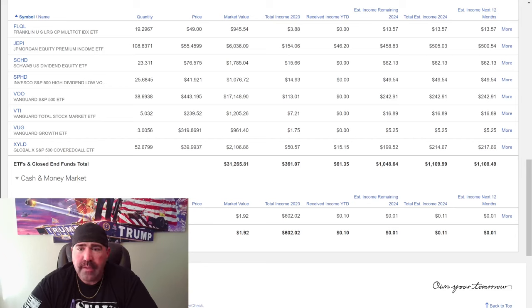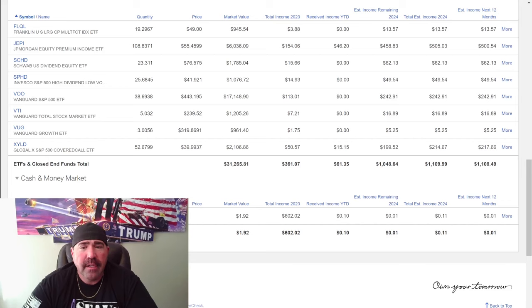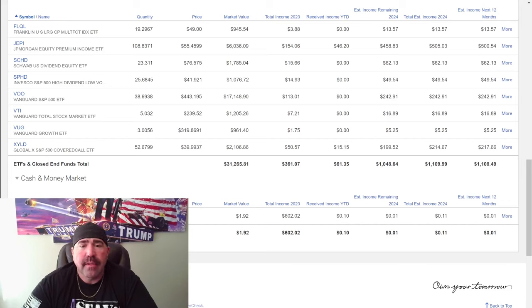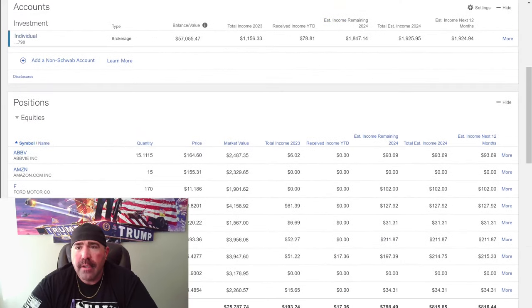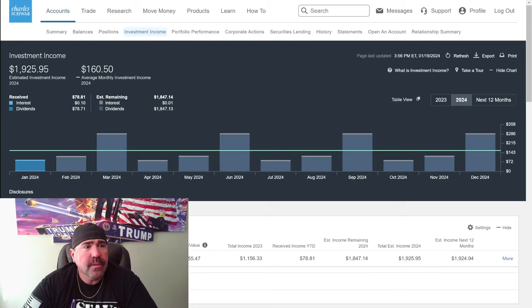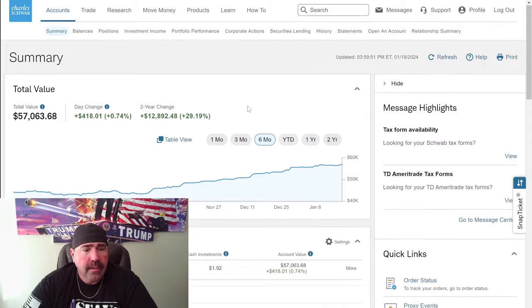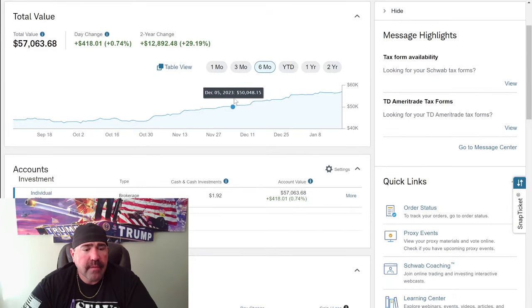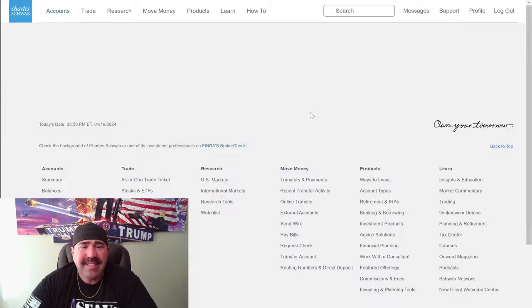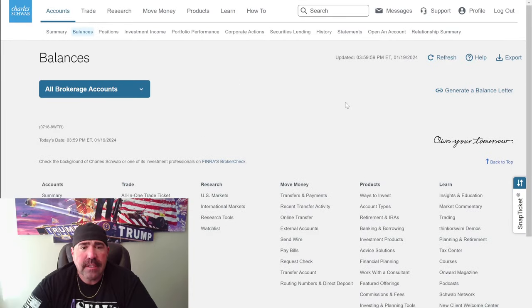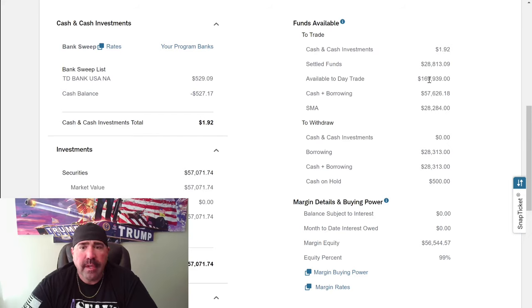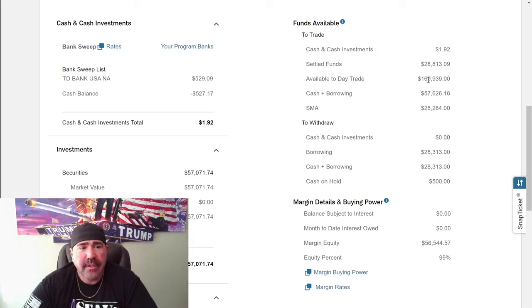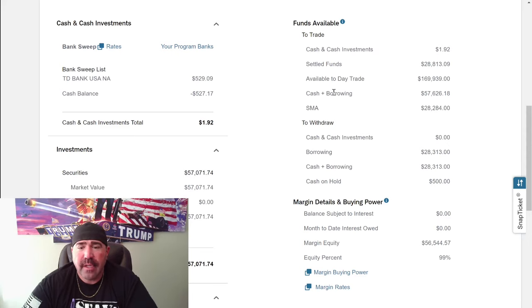So I only have $217. This is a small one, Vanguard Growth ETF. $5.25 a year, but I only have three shares. I should buy more of that. But it's growth, right? So it should go up. All right, what else should we talk about today, guys? What else do y'all want to see? Let's go back to summary. Summary of the account. Okay, we don't want to do that. We already did that. Balances.